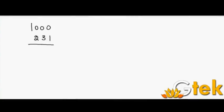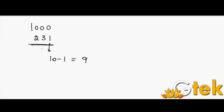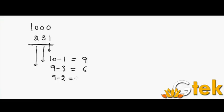So now I'm going to take my question as 1000 minus 231. So how we are going to do is that first of all I'm going to do the subtraction at the unit place, that is 10 minus 1 is 9. And in the tenth place, 9 minus 3, since it got borrowed, it is 9 minus 3 is 6. And the next step is 9 minus 2 is 7, so the answer is 769.